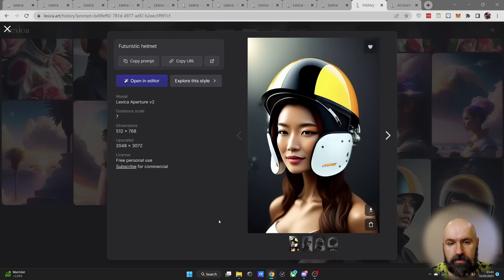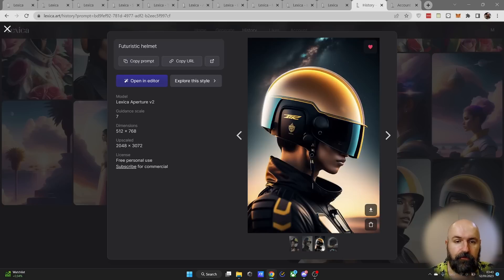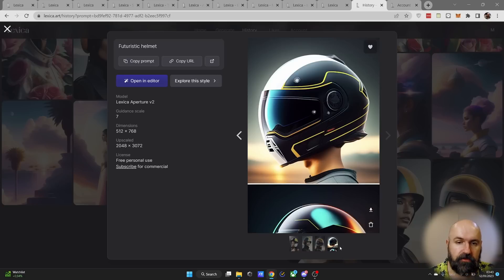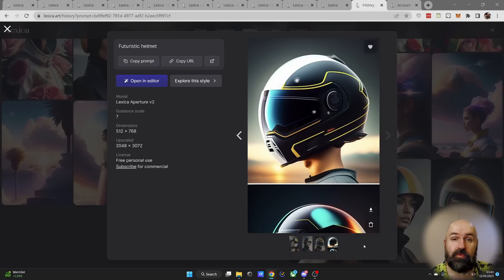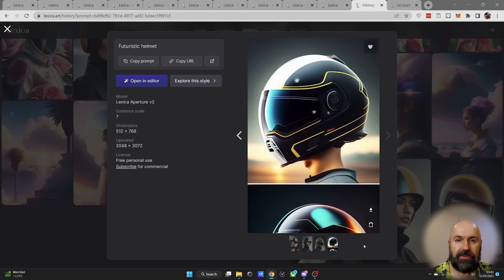Now it is very important to note here that every time you click on generate it will create four images for you, and these do actually count as four images towards your limit, not just as one image as it is with mid journey.